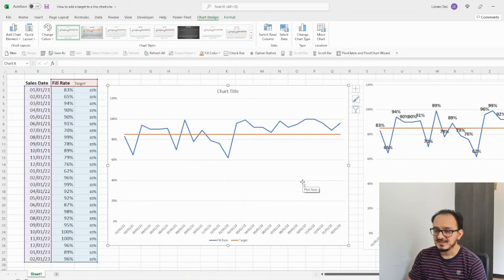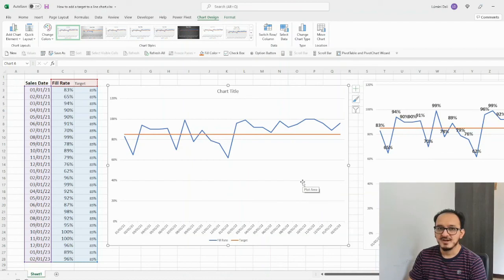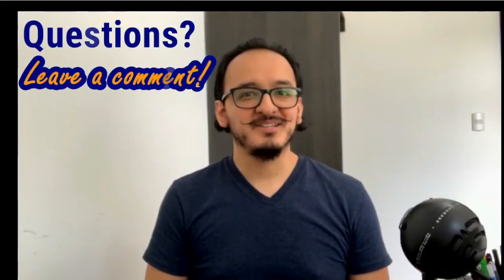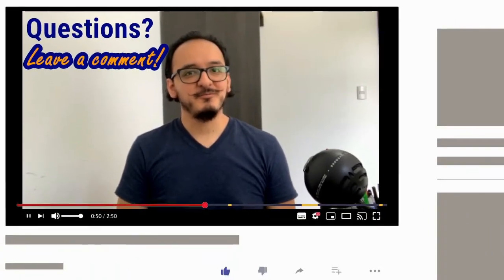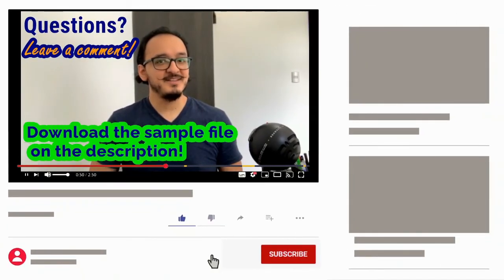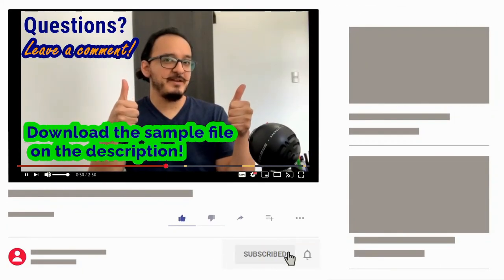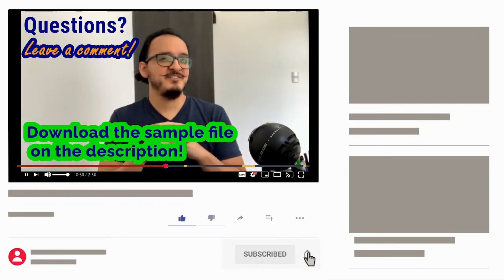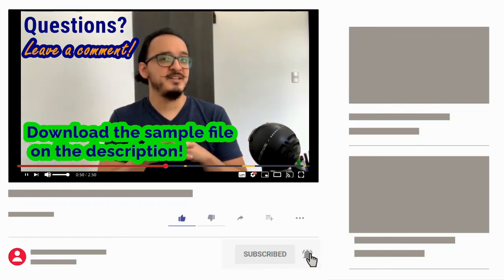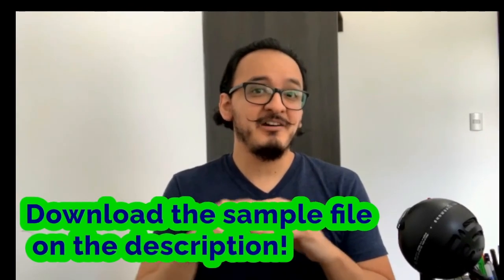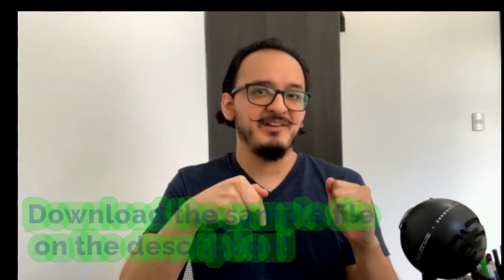So that's how you add a target to a line chart. Don't forget to check my other video where I show you how to format a line chart. Alright guys, I hope that video was useful. If it was, please don't forget to leave a comment, to like, and to subscribe. It doesn't cost you anything and you'll be motivating me to upload more tutorials for you. Also, don't forget that you can download the sample file in the description below. So, thanks again and see you next time!